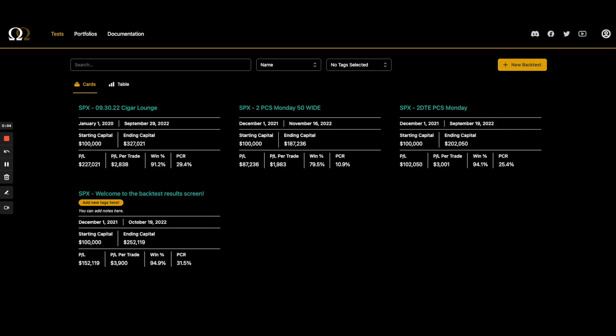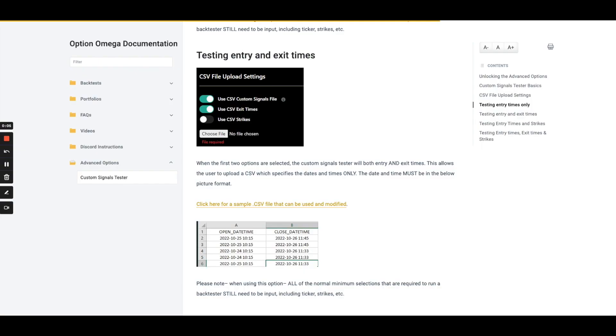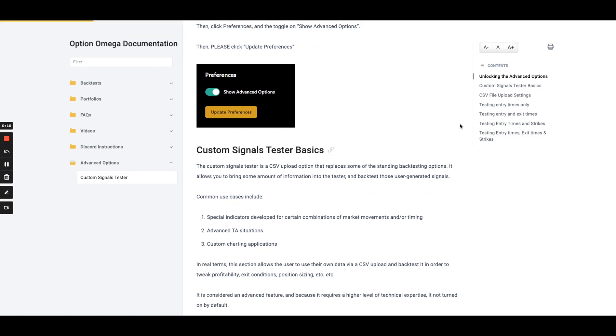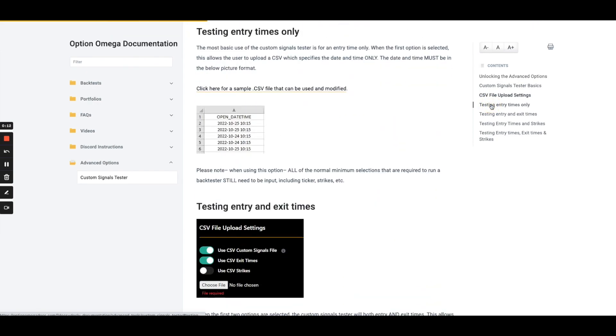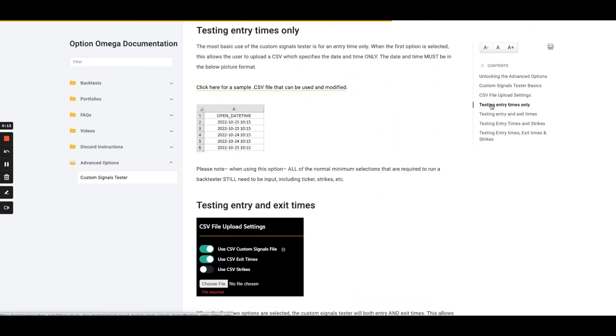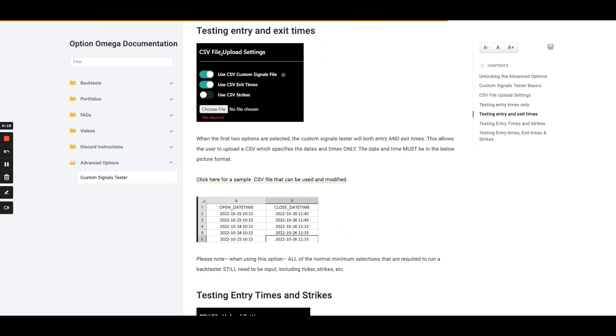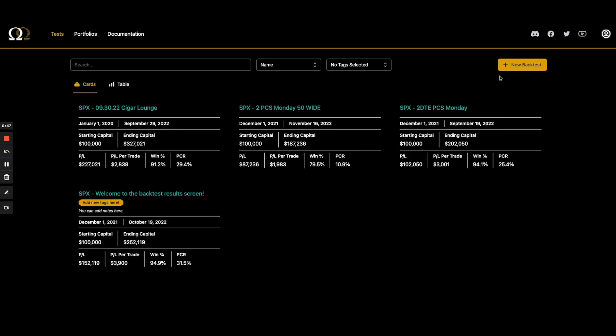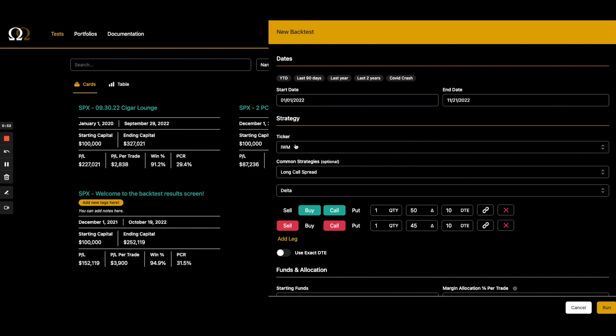Let's look at another example of the tester. I'm on the documentation website again, which is at optionalmegadocs.com. I'm just going down through the different use cases, the different ways we can use the tester. We've already done testing entry times only. Let's do testing entry and exit times. I'm going to grab the CSV that's here. Again, all we're loading in is the open and close time, that's all we're loading. This note highlights it, but the normal selections you have to make for the backtester are still required. This choice of testing entry and exit times is going to be selected by choosing the first two toggles on the CSV file uploading settings.